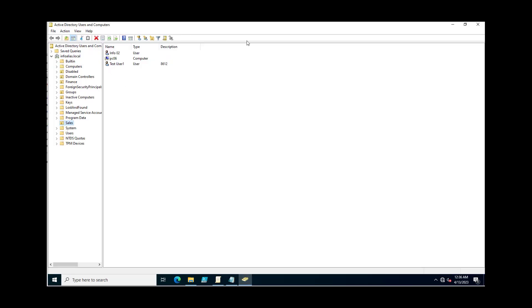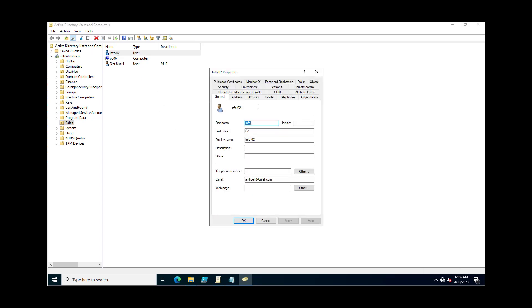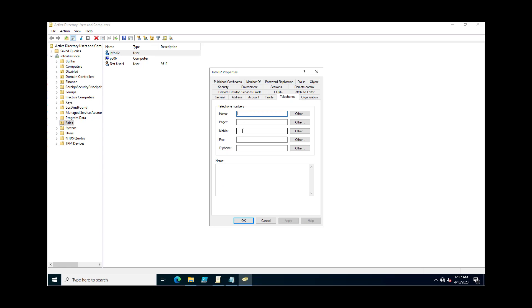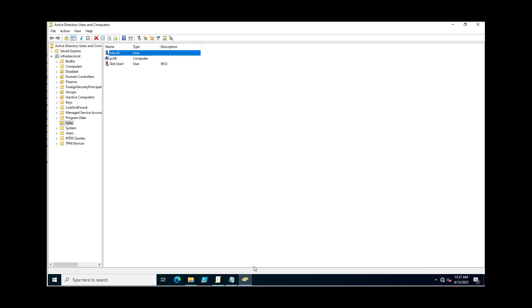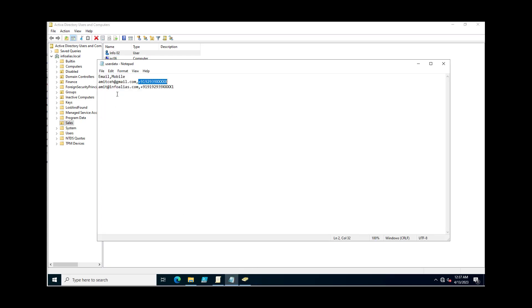Like info02 — if you go through the amit.ceh account, this is the email address for this info02 account. Now we just check the condition: if any user is having this email address, update the mobile number properties for this user.